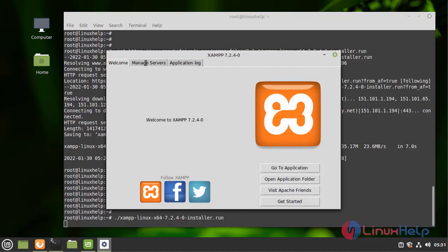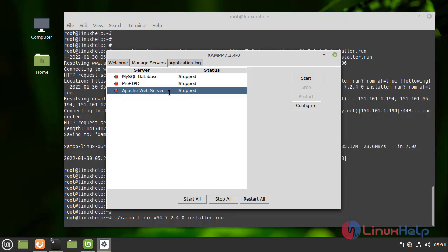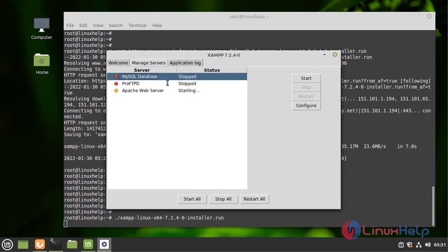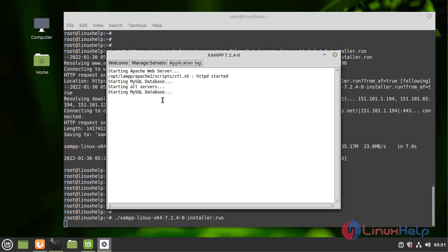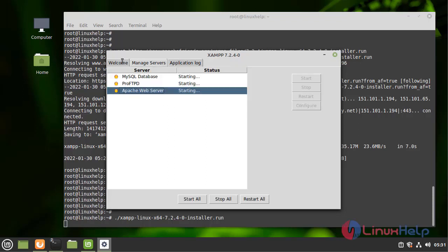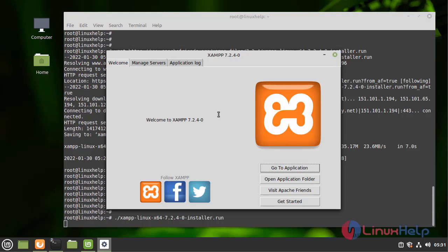Click on Manage Servers and start the Apache service and MySQL database. Here in the application log we can see that the service is starting. This is the welcome page of the XAMPP server.